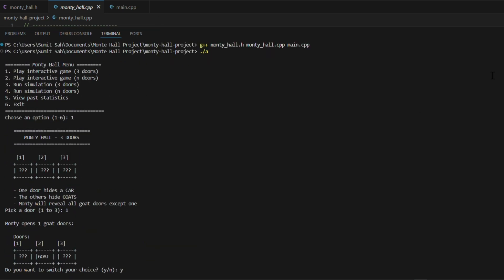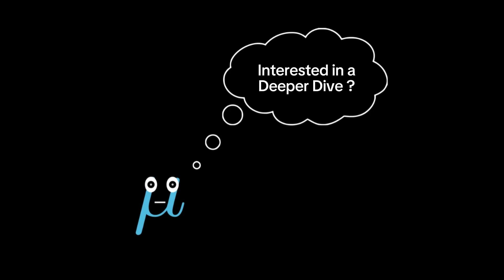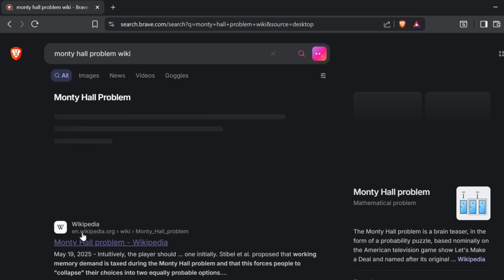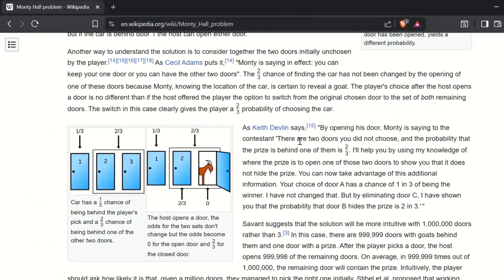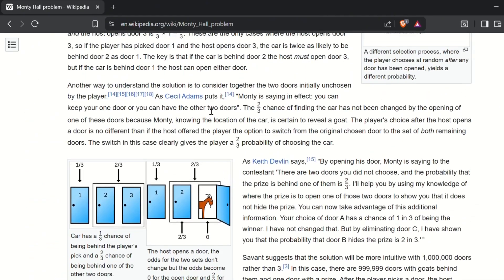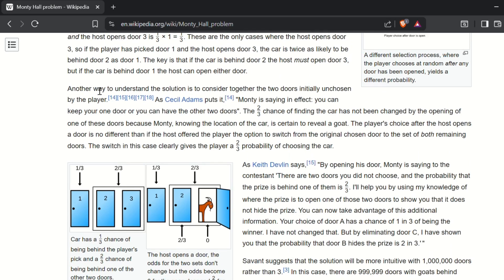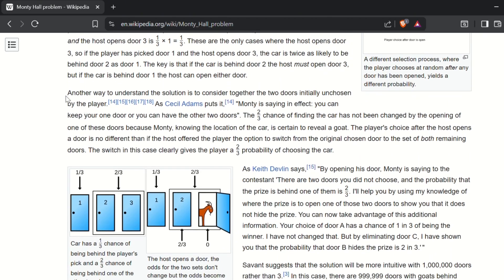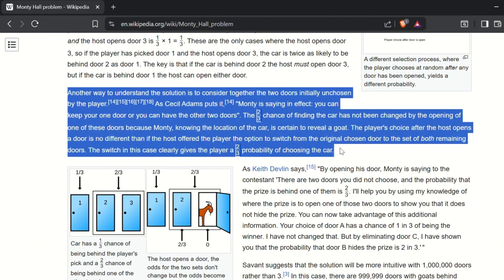If you are interested in a deeper dive into why the Monty Hall solution works, I highly recommend reading the Wikipedia article on the Monty Hall problem. It features some of the clearest explanations from top mathematicians over the world. For example, Dr.